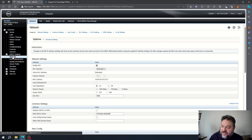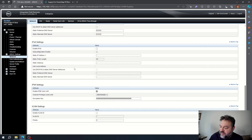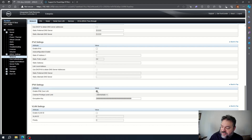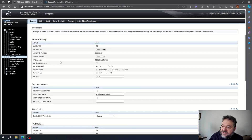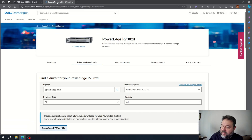First thing we want to do is prep our system. Go to the iDRAC settings, then Network, and scroll down to the IPMI setting. Make sure 'Enable IPMI over LAN' is set to Yes.